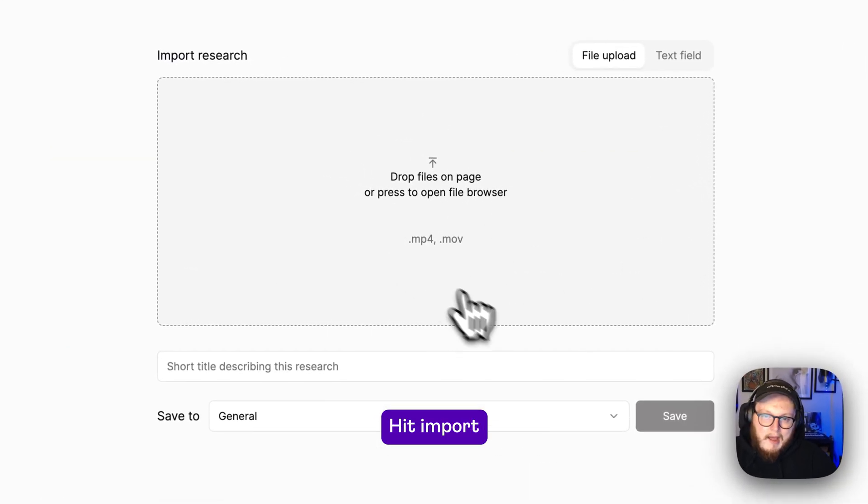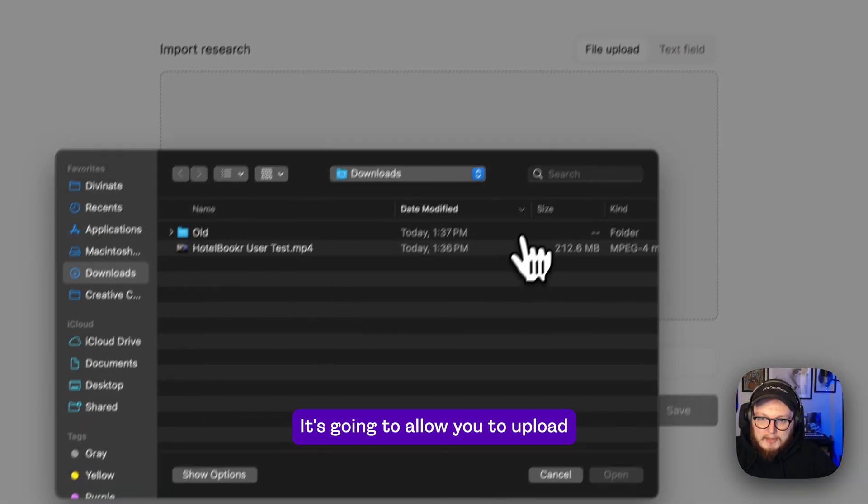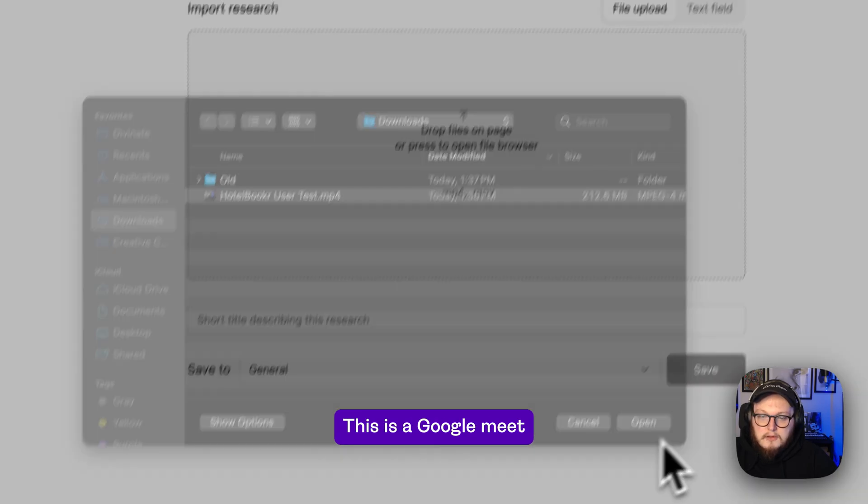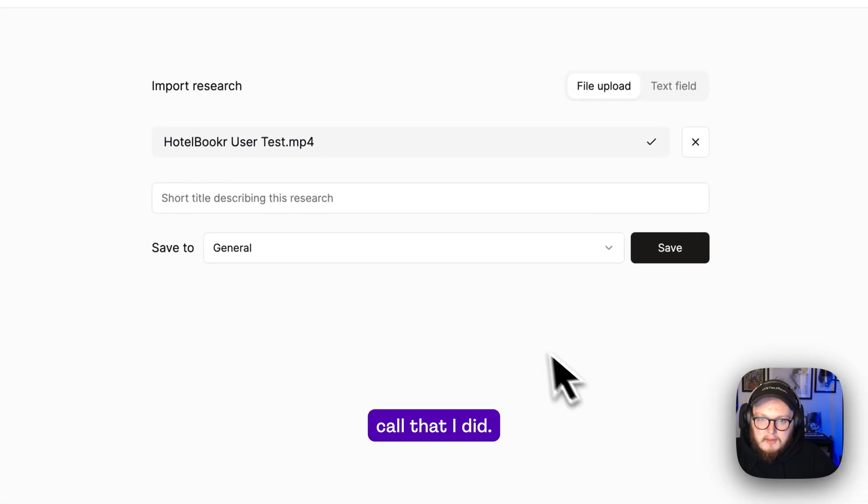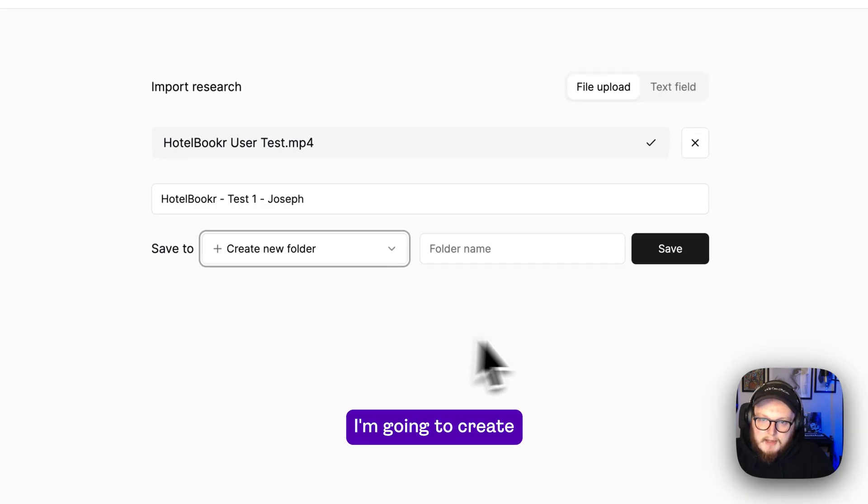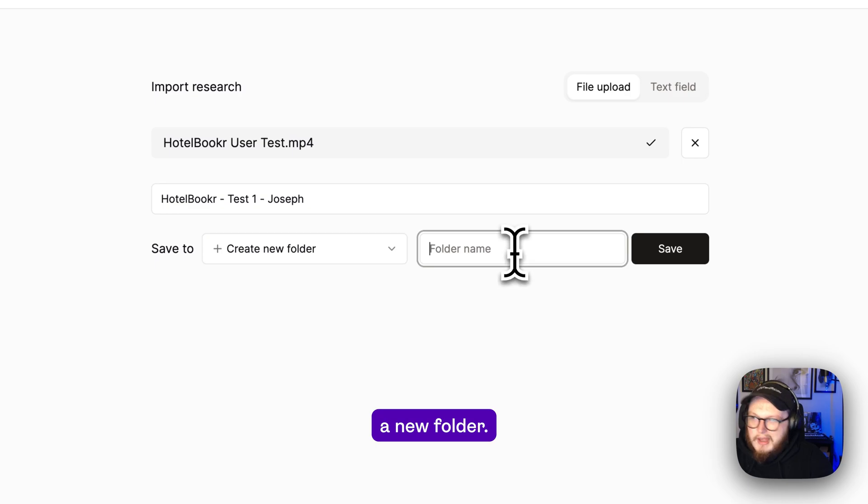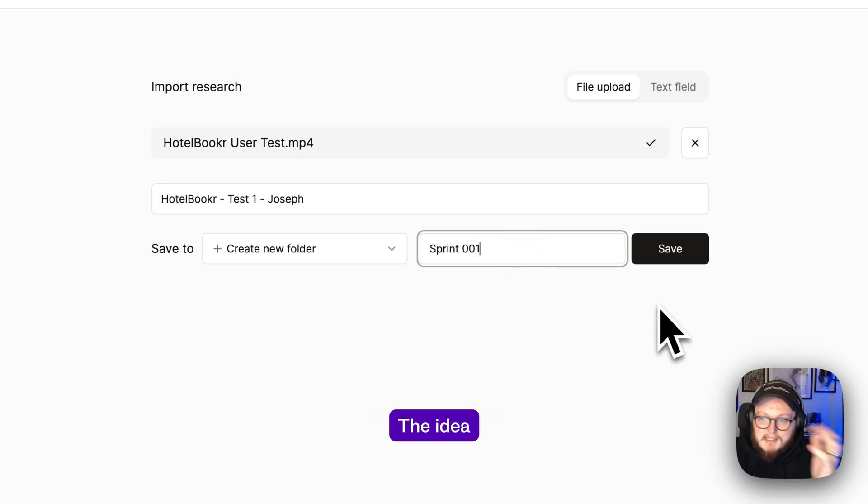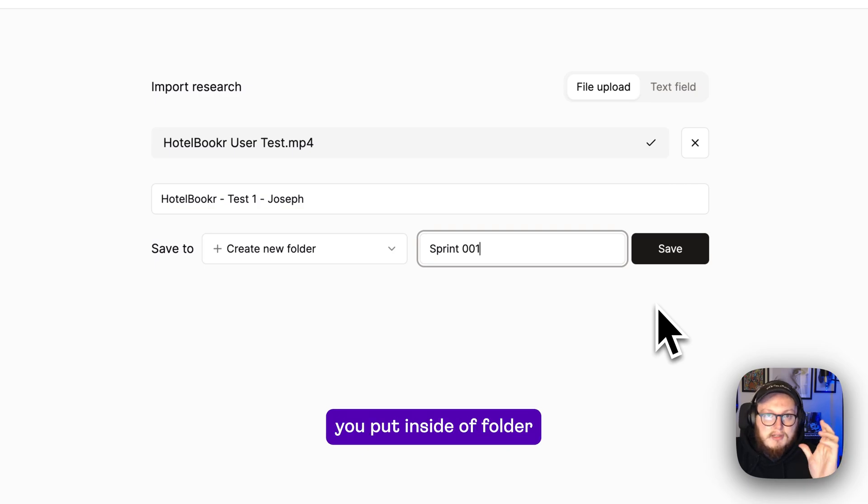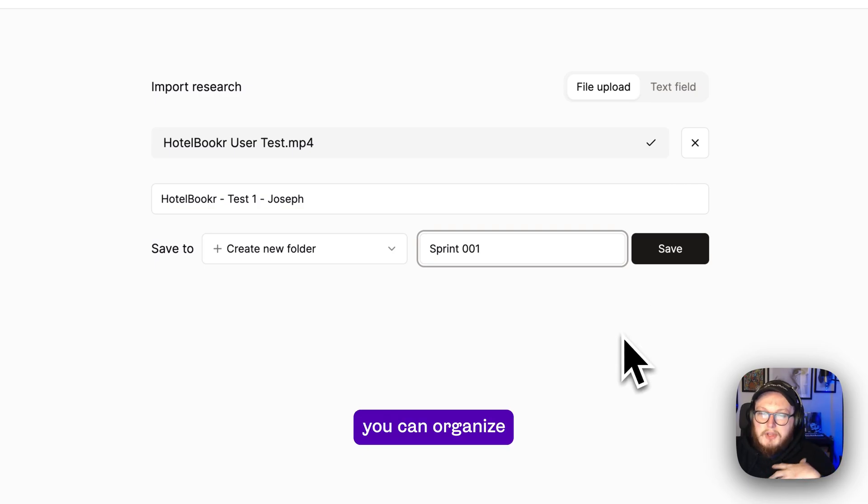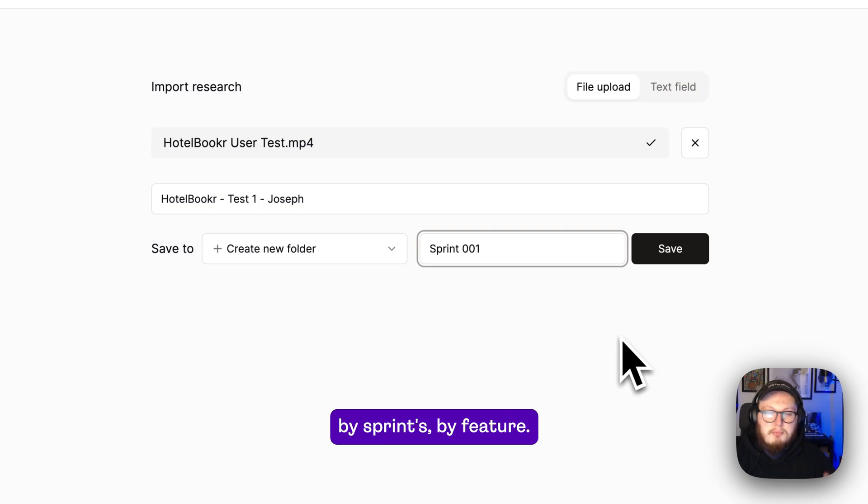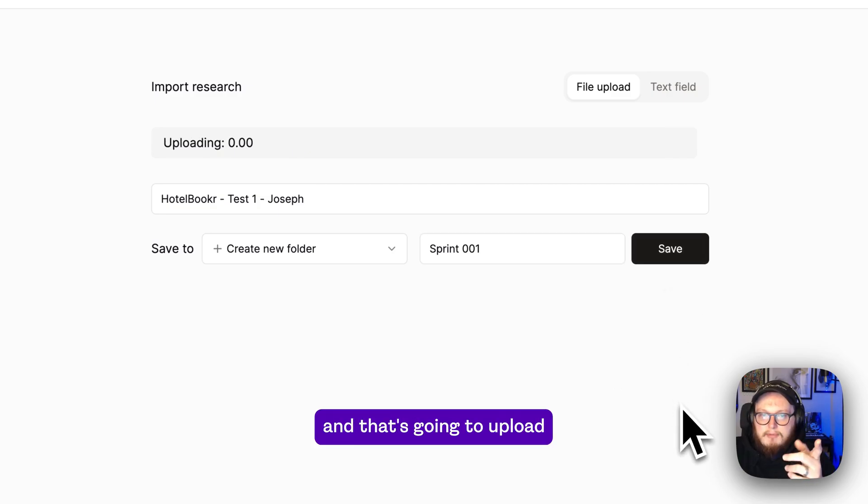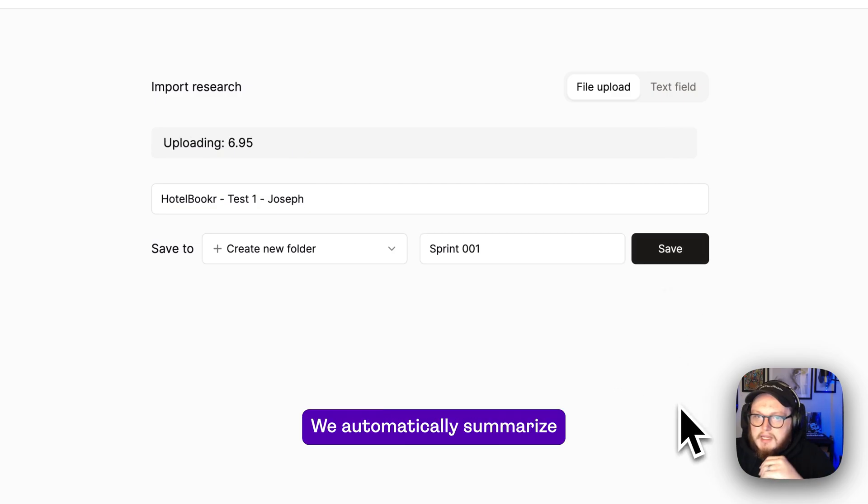Hit import. It's going to allow you to upload a video recording of a call. This is a Google Meet call that I did. I'm going to create a new folder. Let's name this sprint 001. The idea is that anything you put inside of a folder will be summarized together. You can organize by sprints, by feature. I'll hit save and that's going to upload really quick.